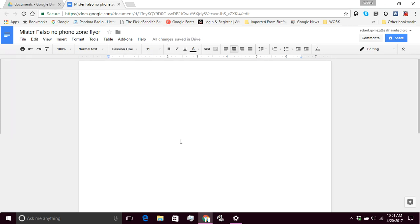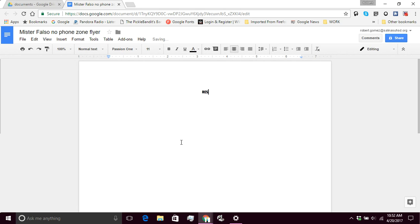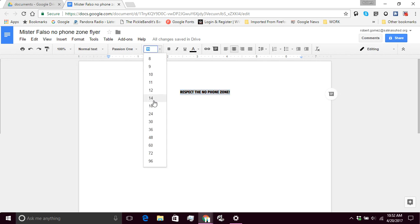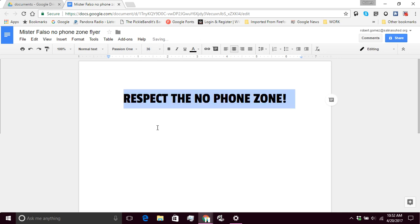And the slogan that I'm going to use for the flyer and you will be doing the same is RESPECT THE NO PHONE ZONE. And this is one of the only times you might want to use caps lock on your keyboard. Because this is really small. So I need to change the size and I need to change a little bit of the color. So I'm going to highlight this. I'm going to go up here. I'm going to change the font size to let's say 36.